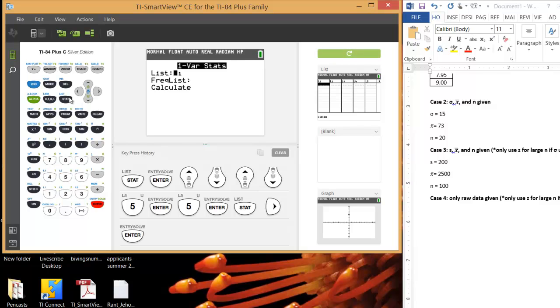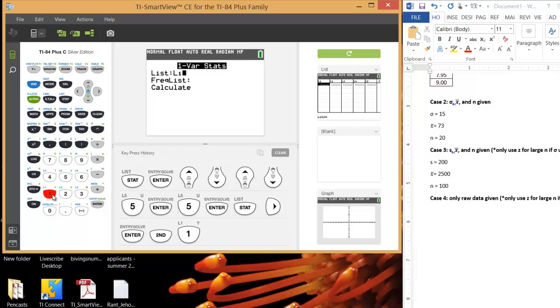We want to make sure we choose List 1, unless your data set is in a different list. If you put your data set in a different list, just hit Second, and then type which list number you want to use. So 1 for List 1, 2 for List 2, etc. I'll do 1 for List 1. There shouldn't be anything in the Frequency List option. If there is something, make sure you delete it, and then hit Calculate.